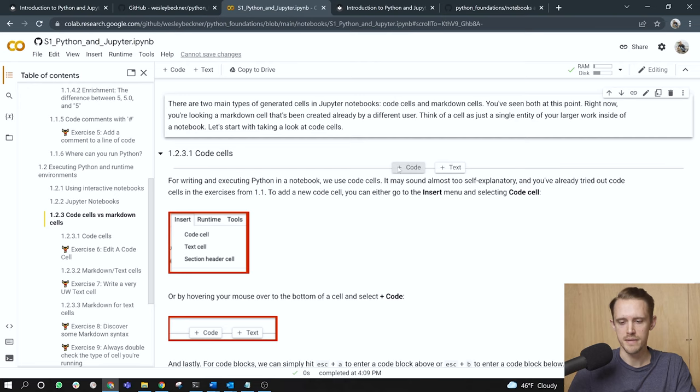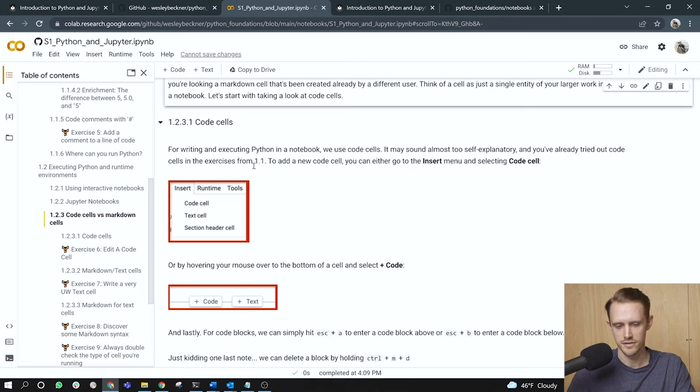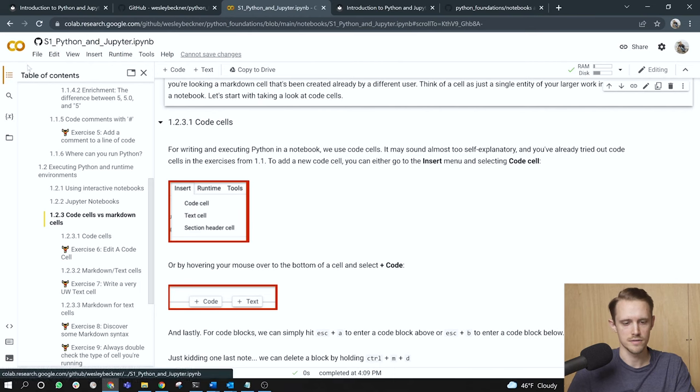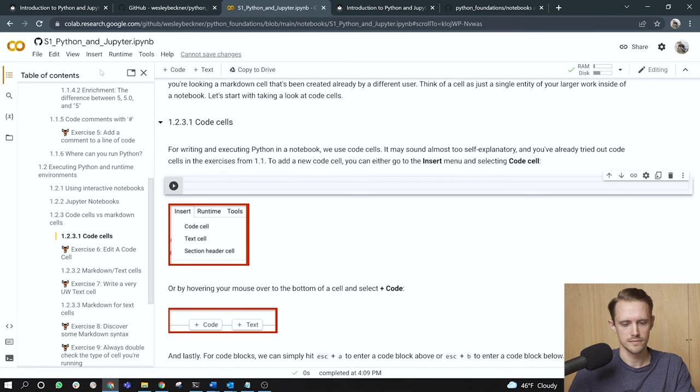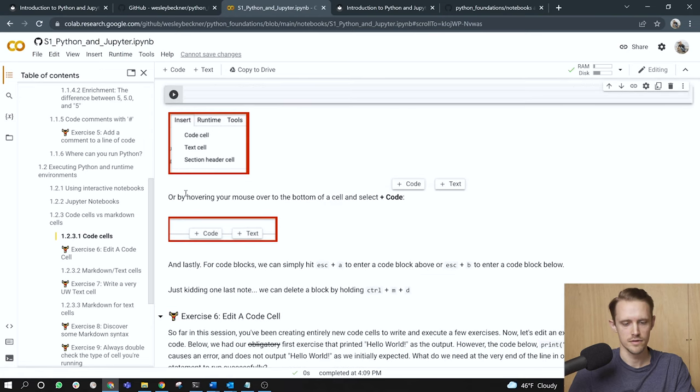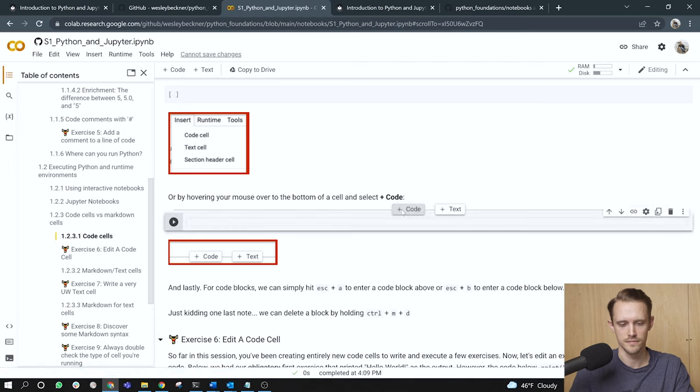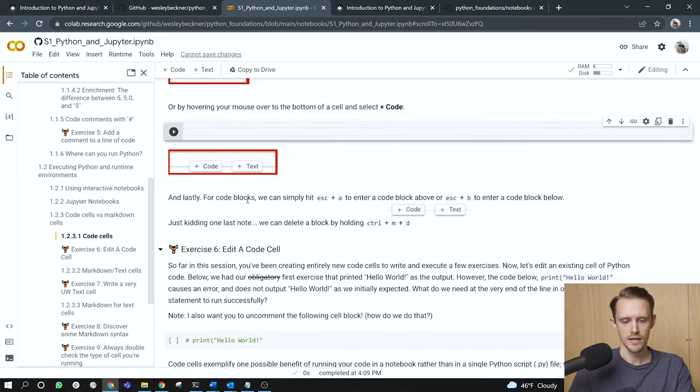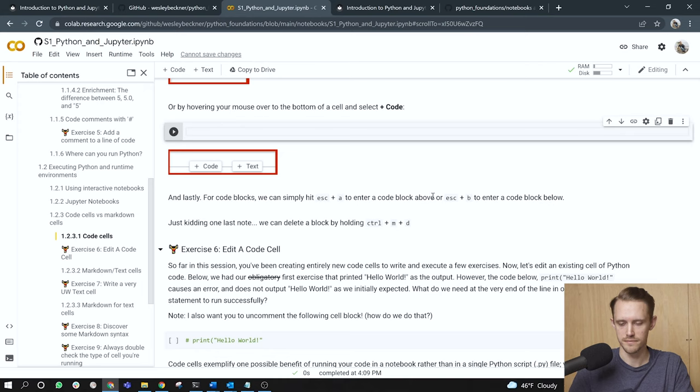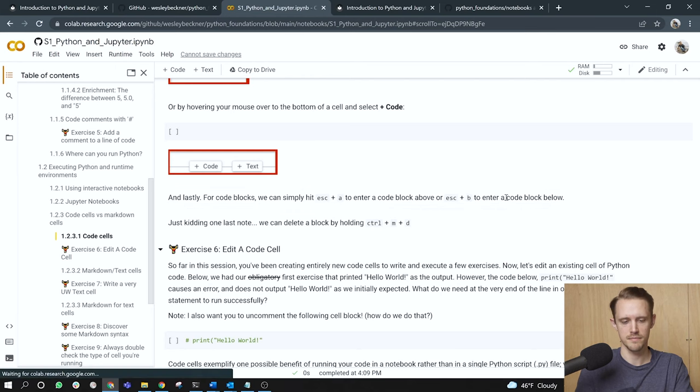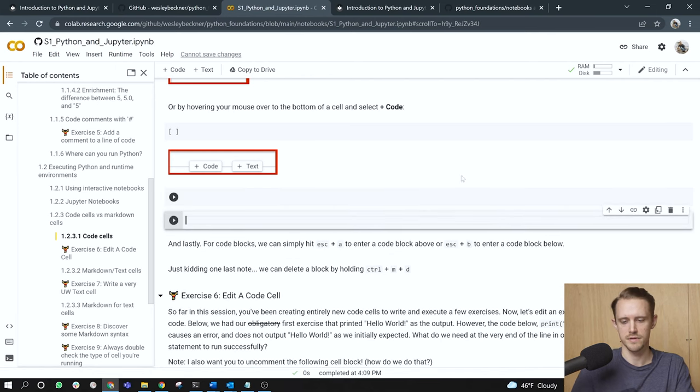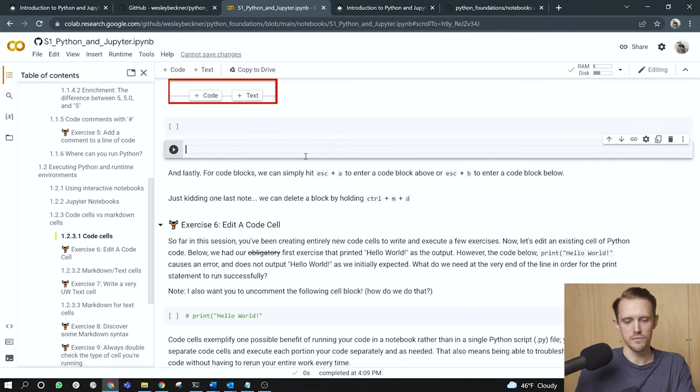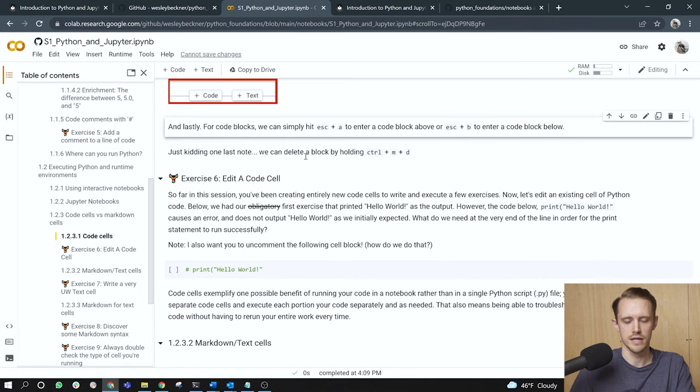For writing and executing Python in a notebook, we use code cells. It may sound almost too self-explanatory, and you've already tried out code cells and exercises from 1.1 and others. To add a new code cell, you can either go to the insert menu and select code cell. I'm going to go up here, go to insert code cell. There it is. And here's a little screenshot of that. Or by hovering your mouse over to the bottom of a cell. All right, so I've hovered my mouse, and now I'm clicking this button code. Nice. So we can do it either way. And lastly, and I mentioned this up at the top, we can simply hit escape plus A to enter a code block above the current selected cell or escape and B to enter a code cell below. So here I'm going to hit escape and then A, escape again and then B, right? So we can do above or below. And then one last note we can delete by doing control MD, right? So we select the cell control MD.